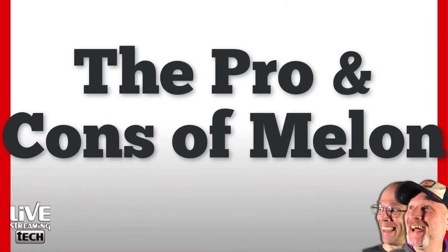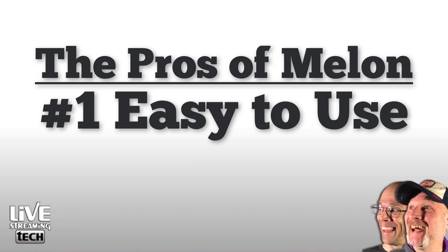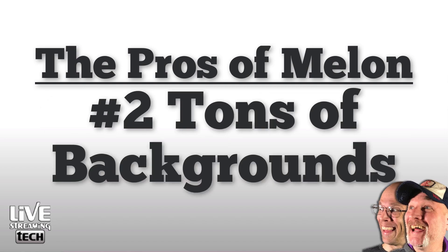Let's talk about Melon's pros and cons, hitting the pros first. Number one, Melon is super easy to use, much easier than say Streamlabs OBS. Number two, Melon gives you tons of backgrounds.